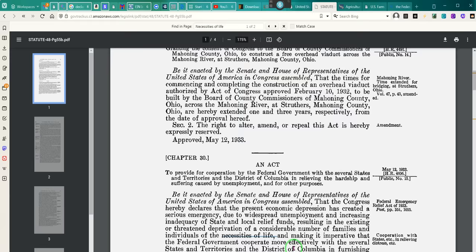After we talk about this deriving of authority — where do the people get their authority from? The people's authority is inherent. That's why they call them inalienable rights. They're inherent. The people's authority is inherent — inalienable, or unalienable — meaning their rights cannot be leaned against. They cannot be leveraged.